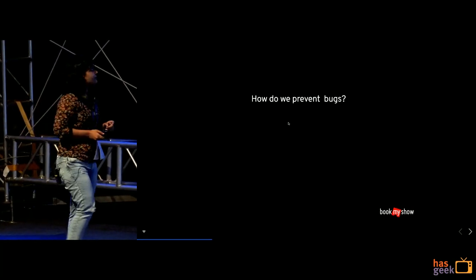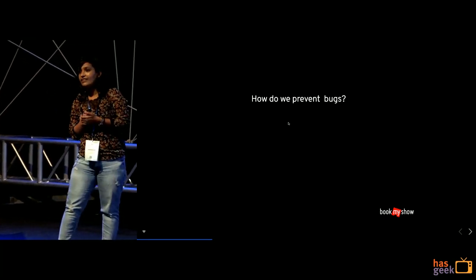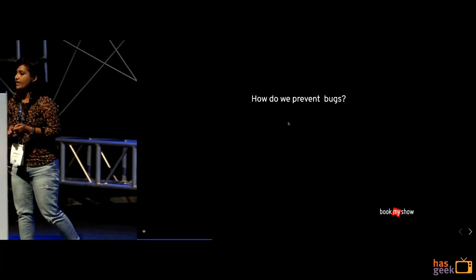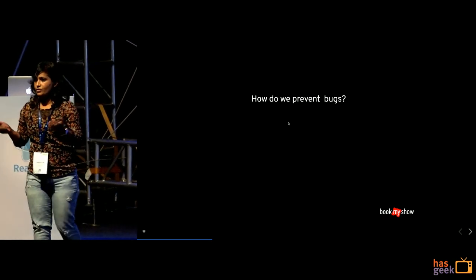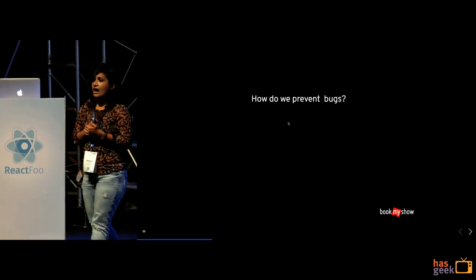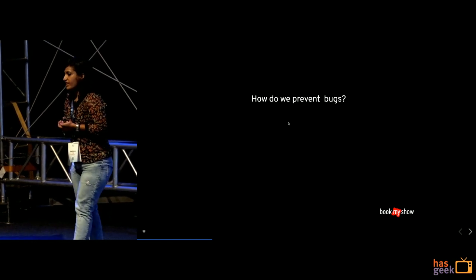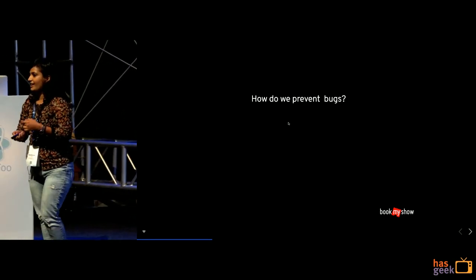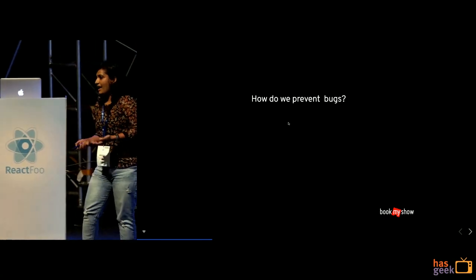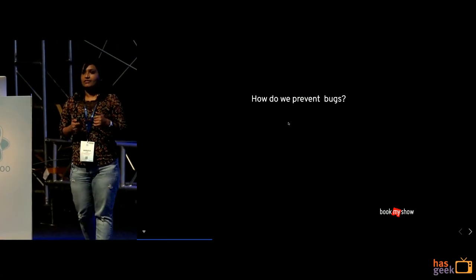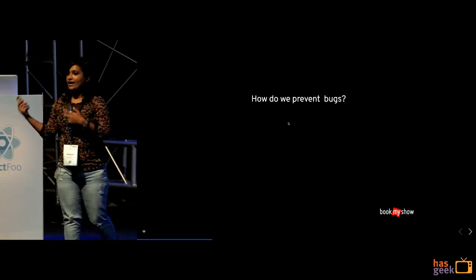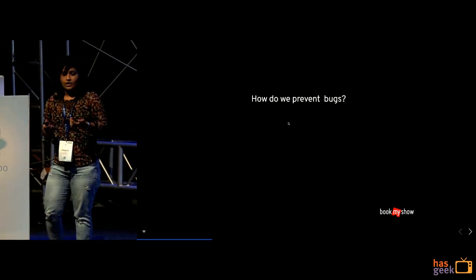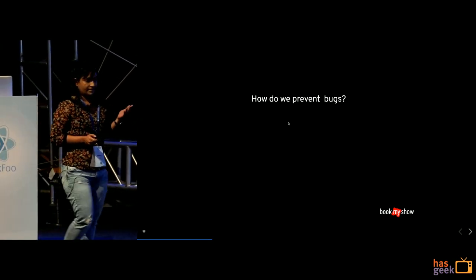Cool. So how do we prevent our bugs? What are the ways we can prevent our bugs? So we at BookMyShow are a very big company, we have certain movie releases happening every Sunday or so there was a Bahubali release which happened. So we do not want that there are some bugs that are draining us. So we should be writing test cases.